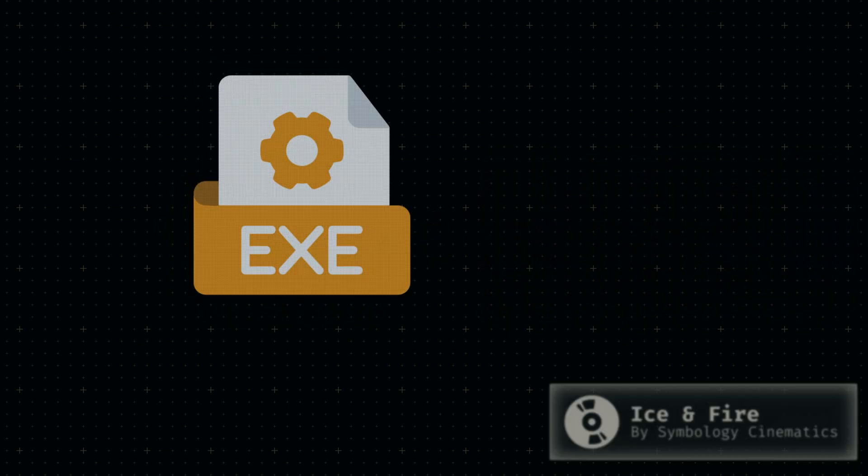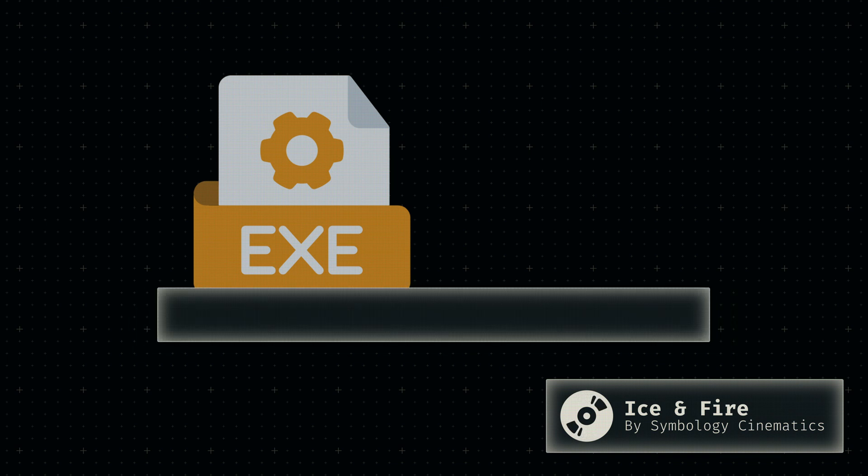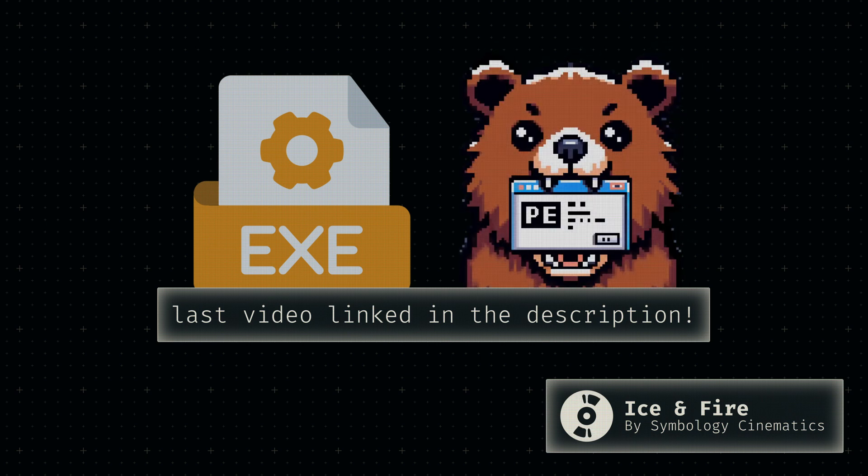Today we're going to build a working executable using the theory we covered last month. Our goal for today is that the reverse engineering tool PE-Bear can correctly parse the generated executable file.